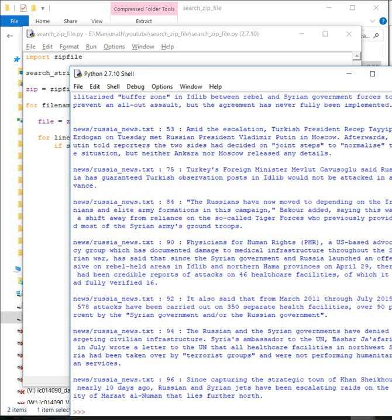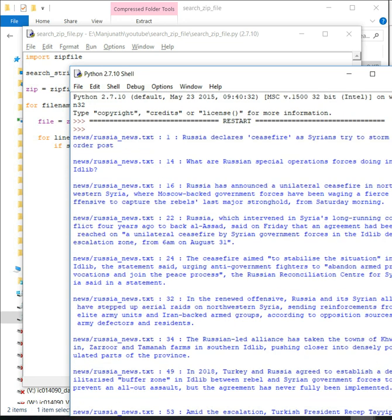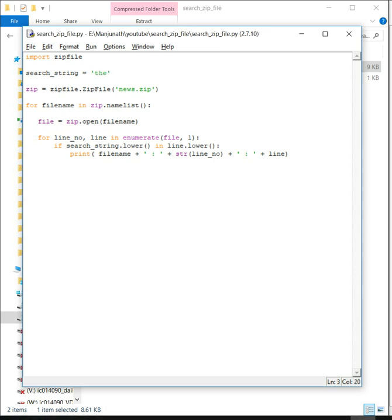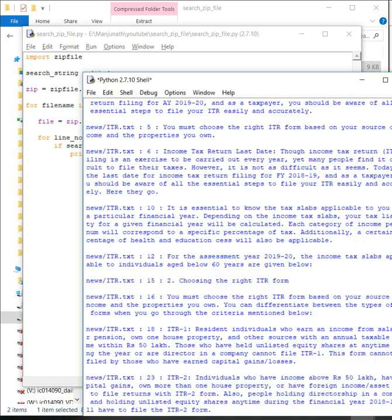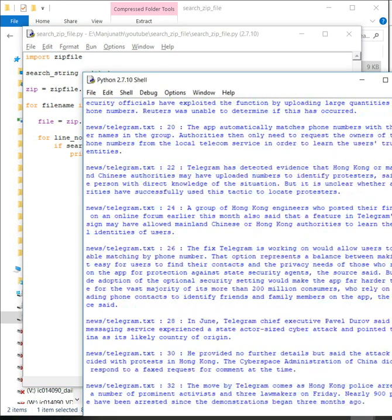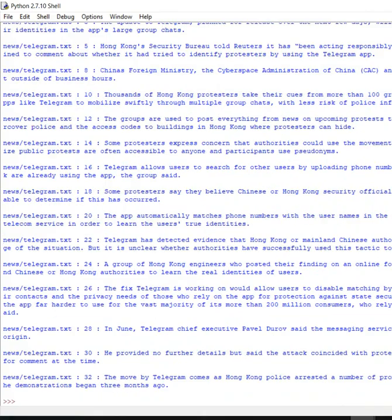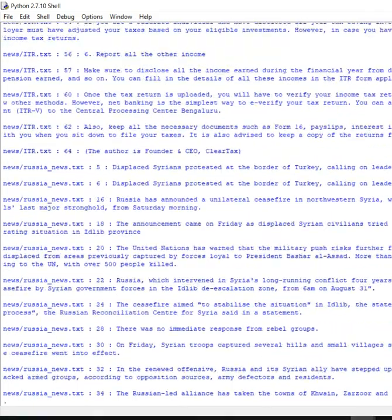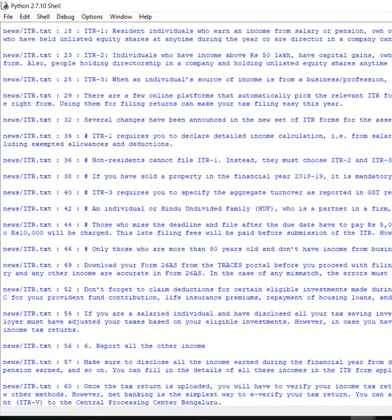Then I want to try to find something common. This word 'must' must be there in all the files. Let's see. Yes, here we go. You have it in telegram.text, you have it in russianews.text, you have it in idr.text.